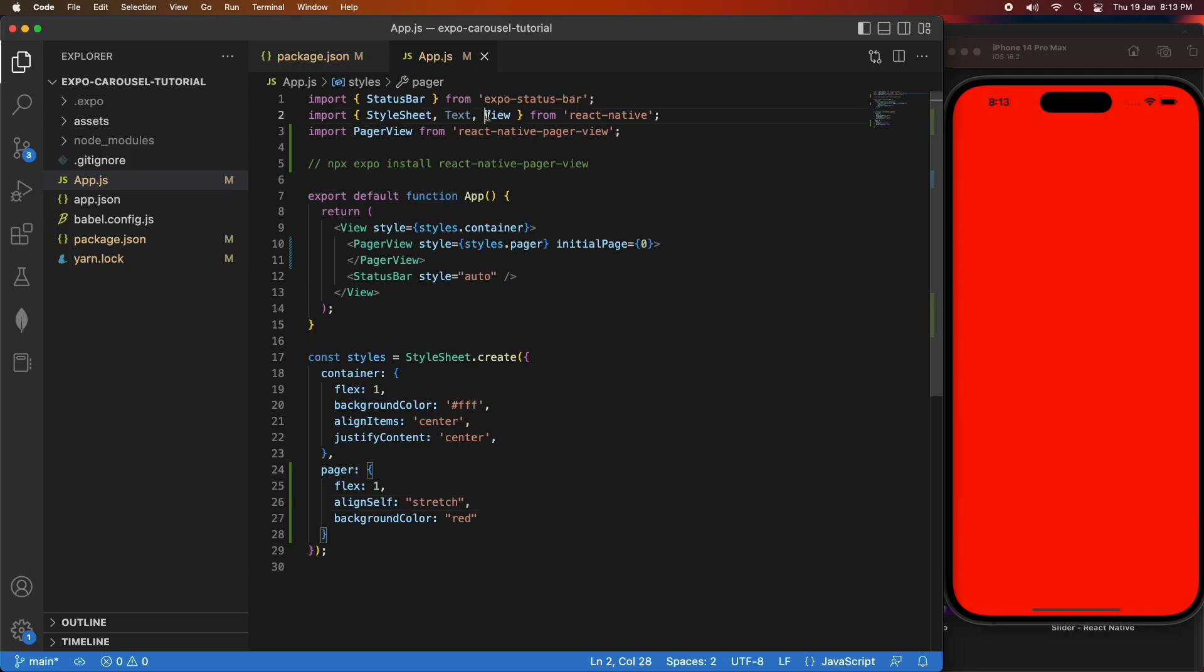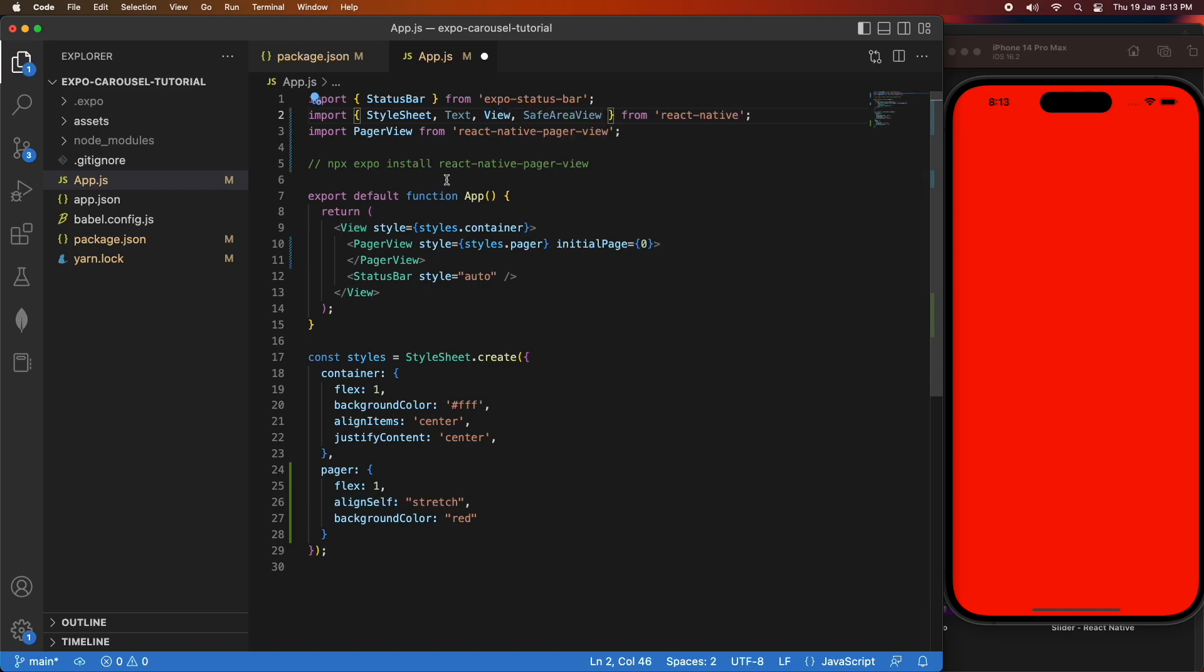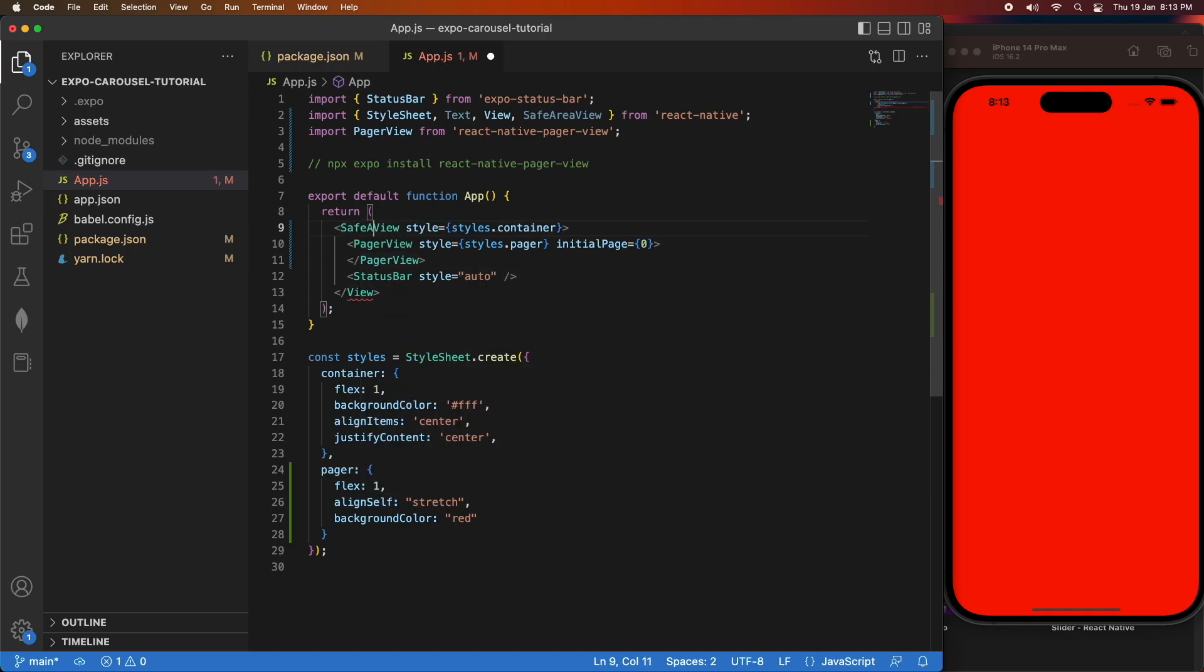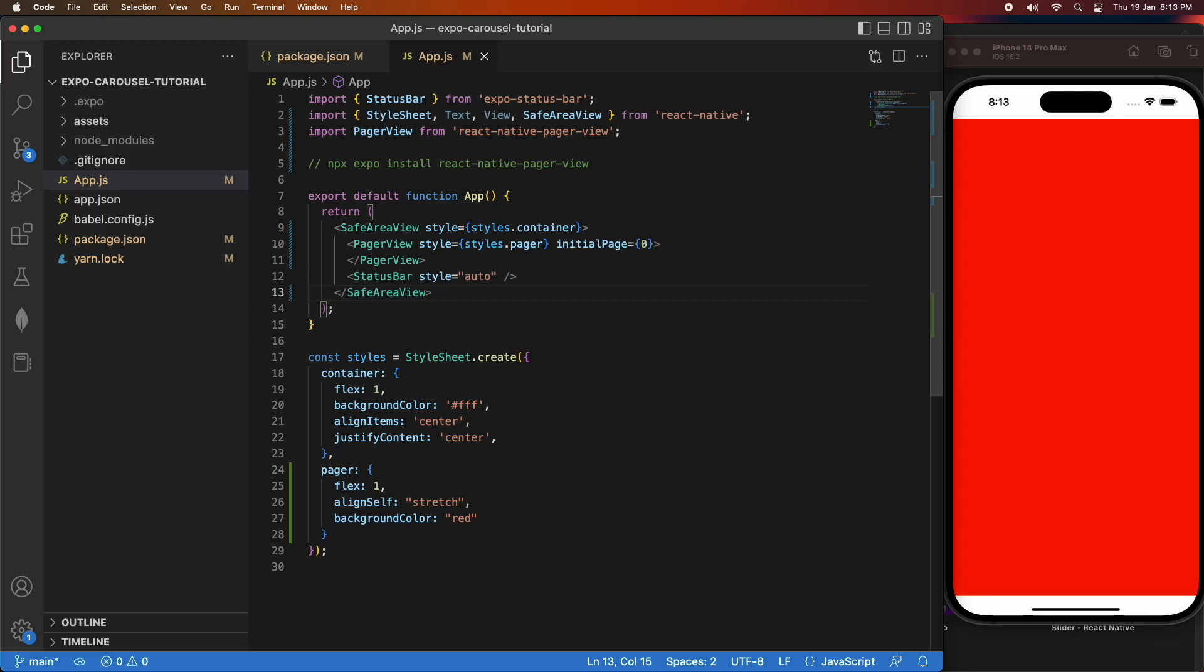You can see that it goes all the way up to that status bar. So I'm actually going to change to using a SafeAreaView instead. That basically means on devices like the iPhone where it's got that extra screen space that's not really usable for your app, you can use a SafeAreaView and it'll put it inside that area of the screen so that you're not overlapping with the status bar.